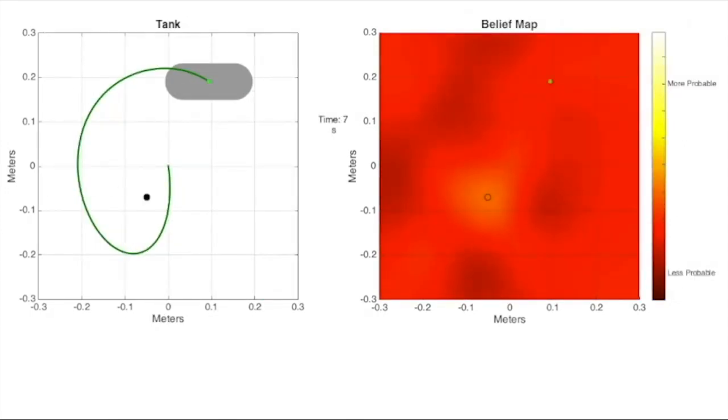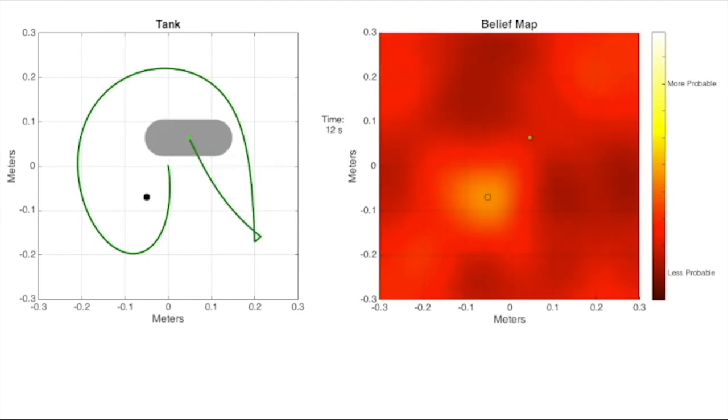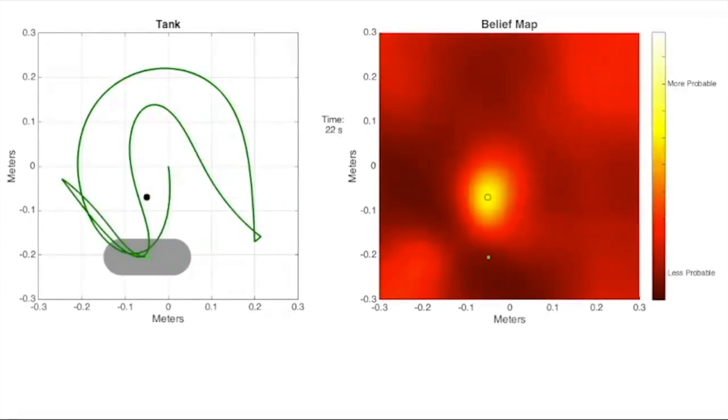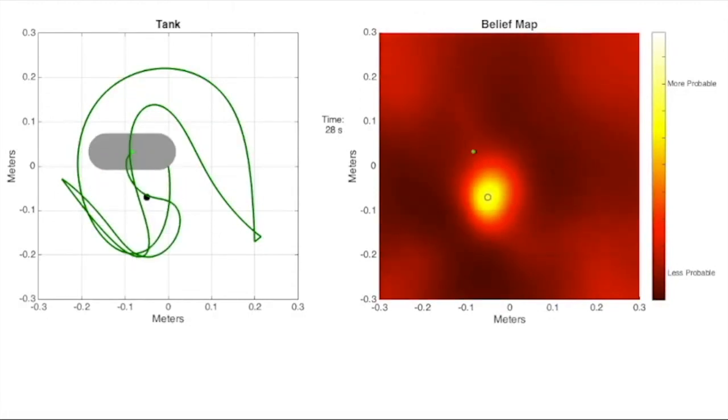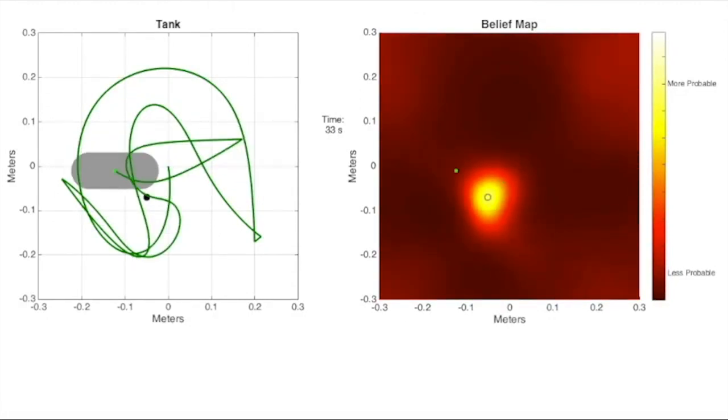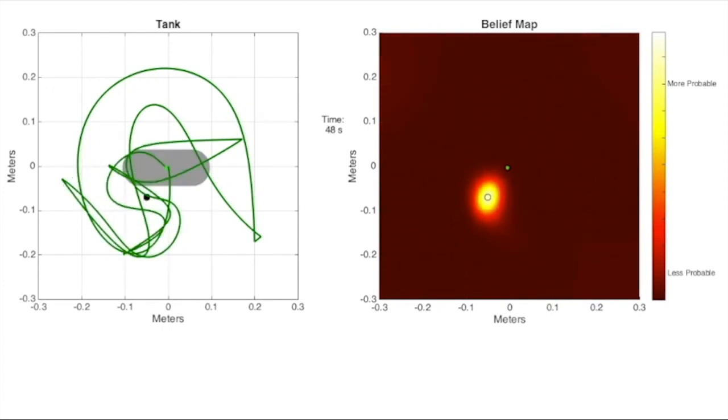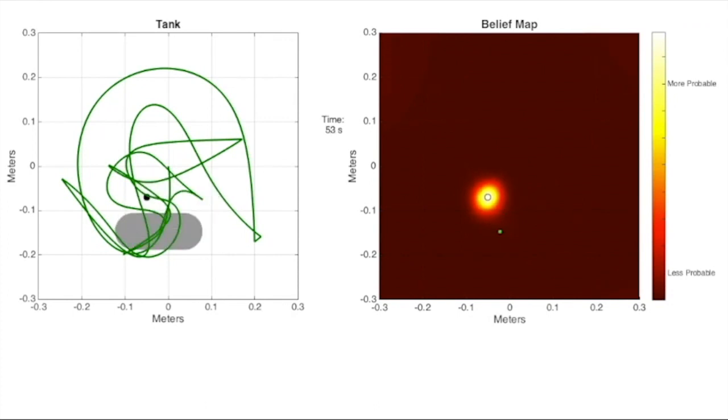Here is an example of a trajectory generated by the EIH algorithm for the sensor pod looking for a sphere with the observation model we just showed you. On the right, you can see how what is termed the belief, representing the likelihood of the object being at any particular point in the space, evolves as the trajectory proceeds along.